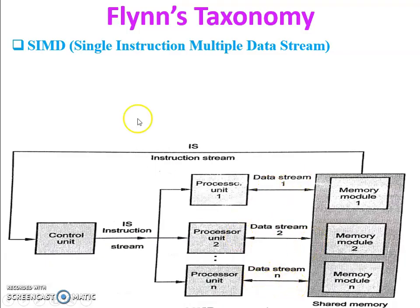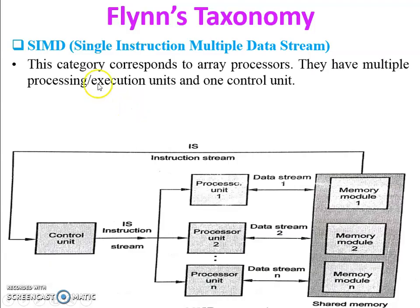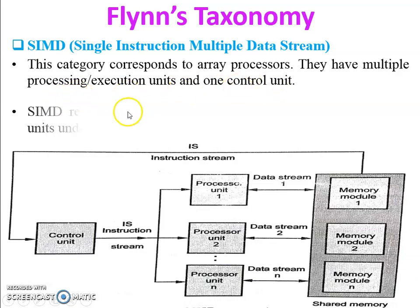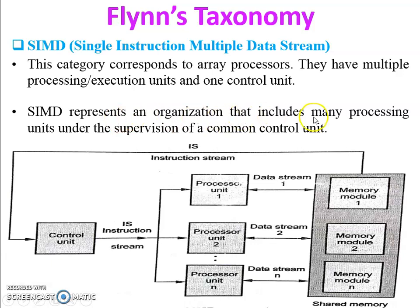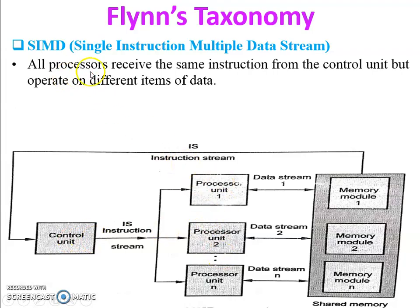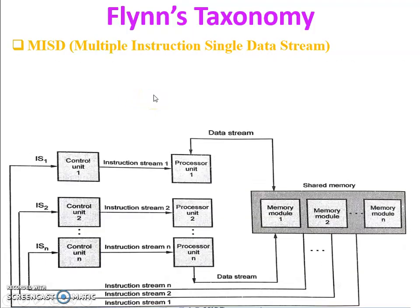This category corresponds to array processors or vector processors. They have multiple processing execution units and one control unit. SIMD represents an organization that includes many processing units under the supervision of a common control unit — one to N processing units with only one control unit controlling all. All processors receive the same instruction from the control unit but operate on different items of data.